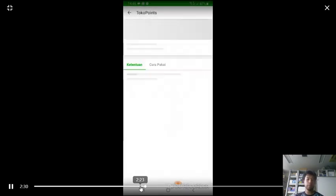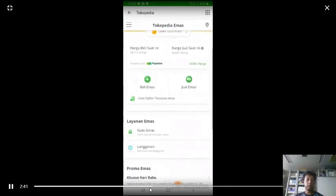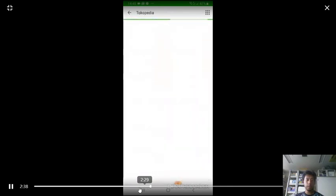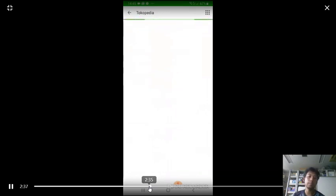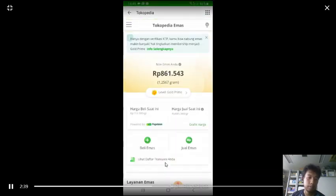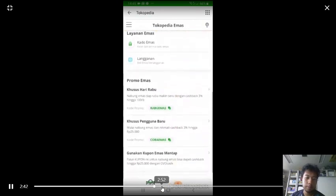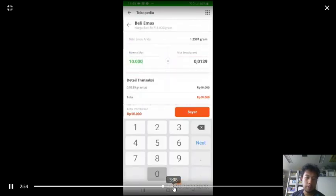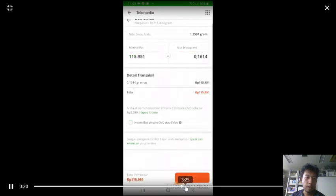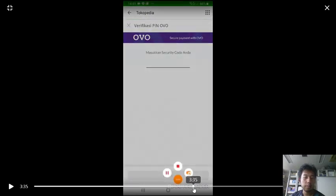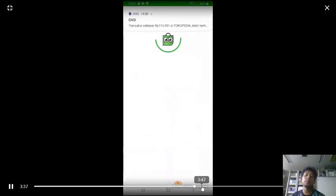I'm trying to get a promo here. This shows my gold ownership. And I'm buying another 100,000 rupiah just to use my voucher.